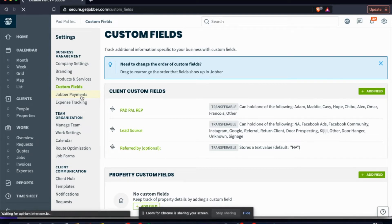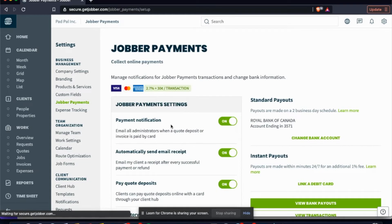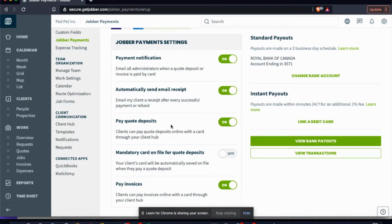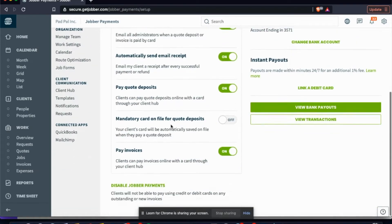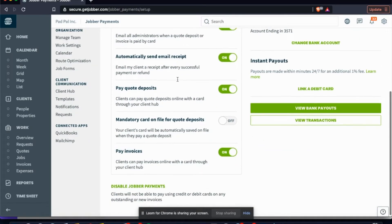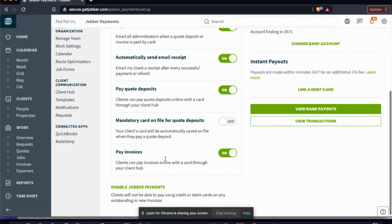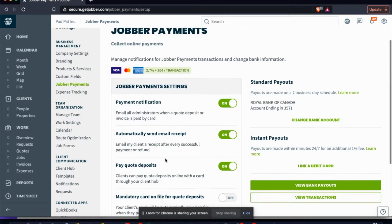Next thing would be your Jobber Payments. So on here, just takes a second to set up, but it's definitely worth it because as you can see here it will send you payment notifications. It automatically goes directly to your bank account straight from Jobber Payments, which is incredible.